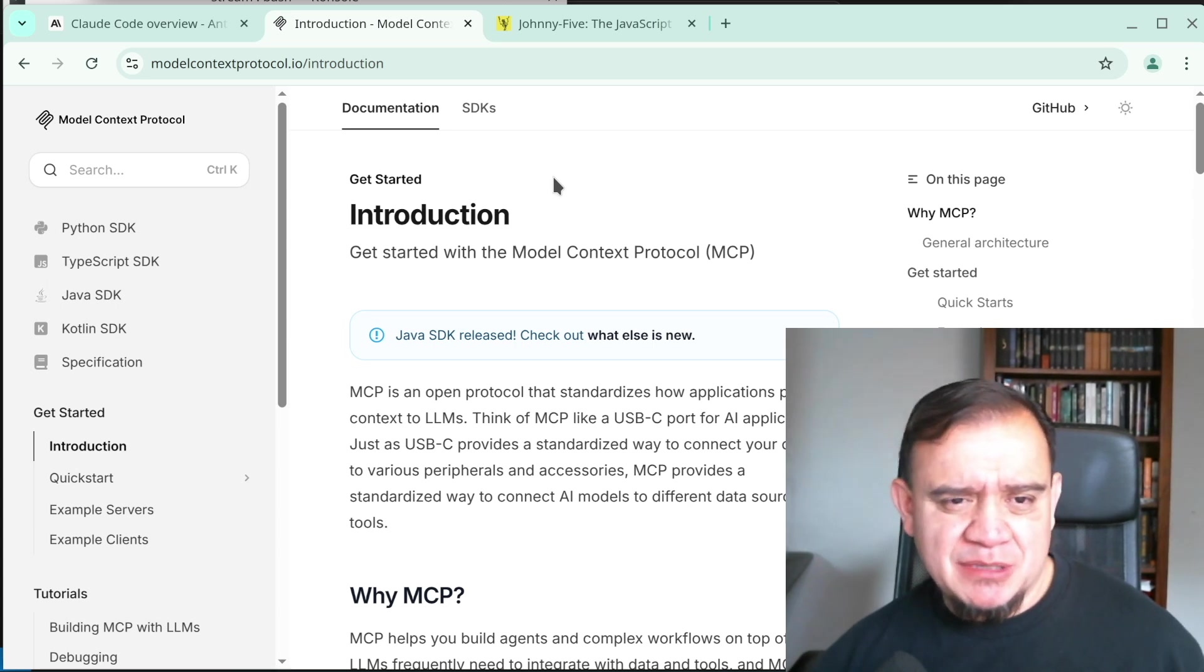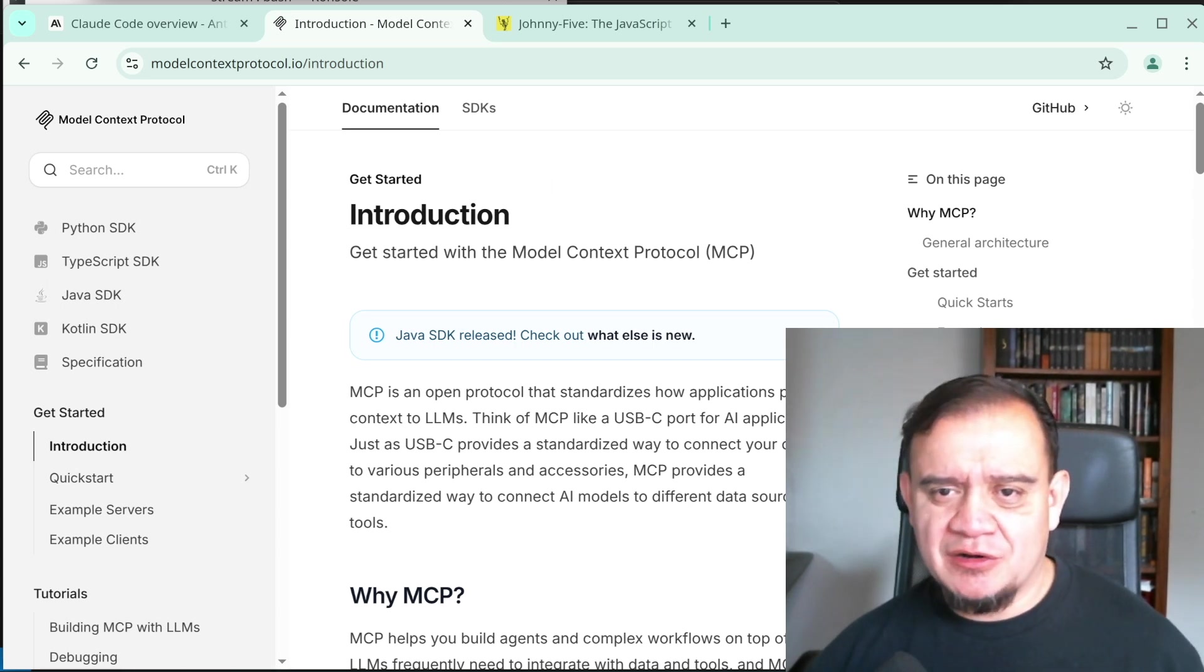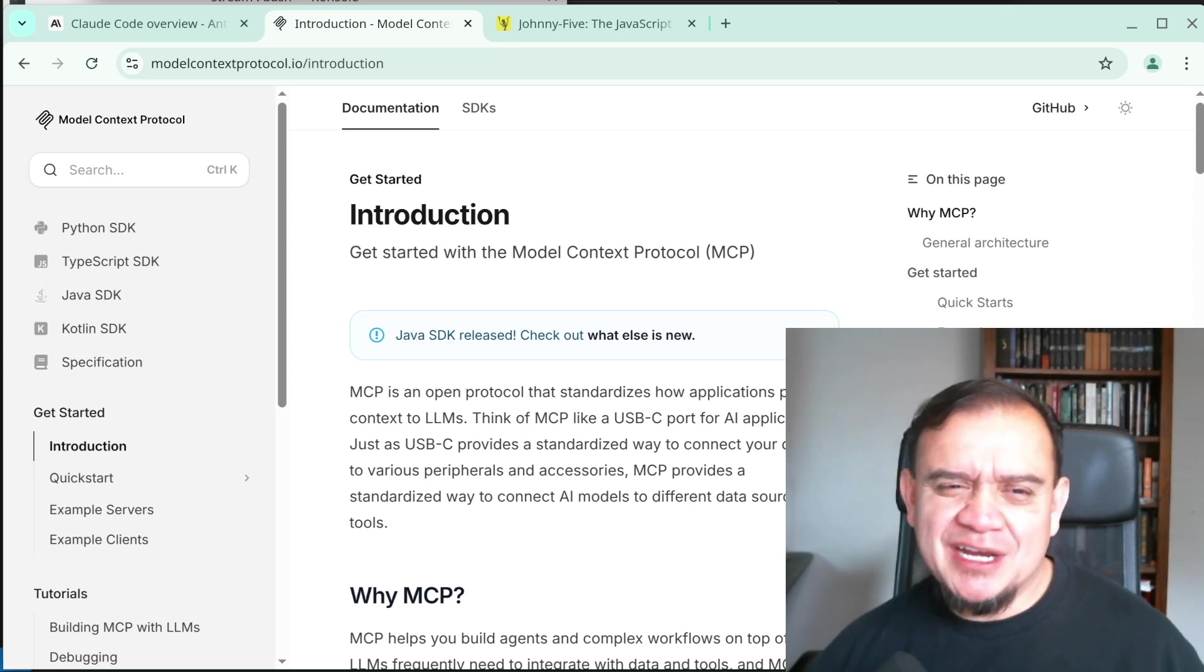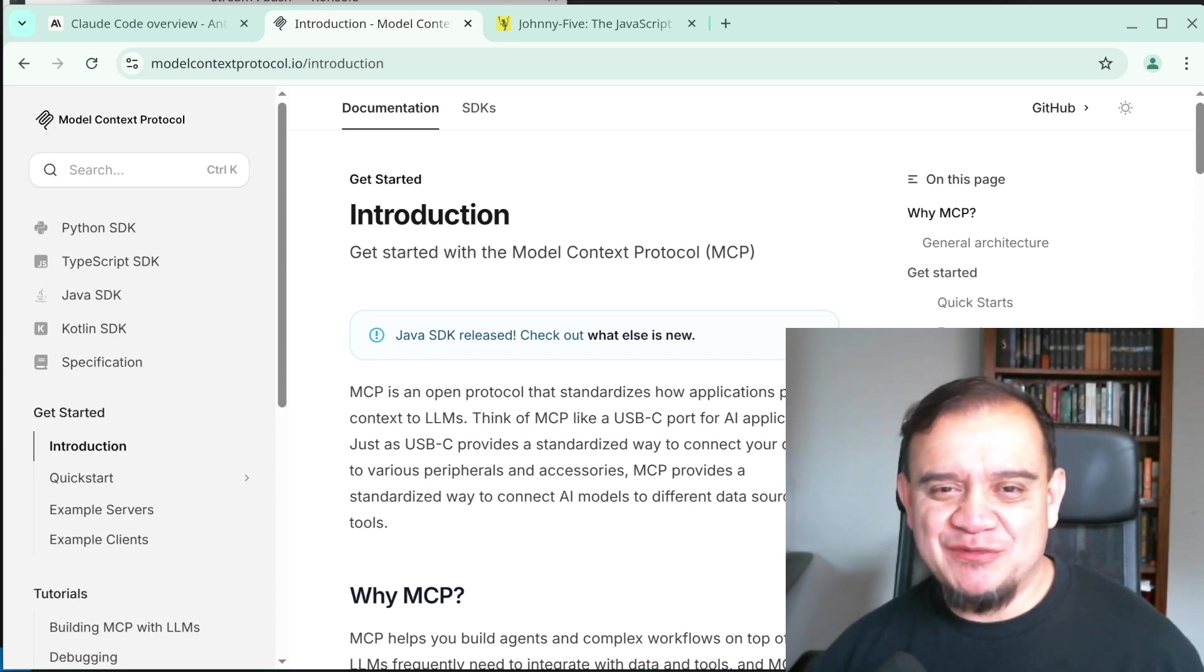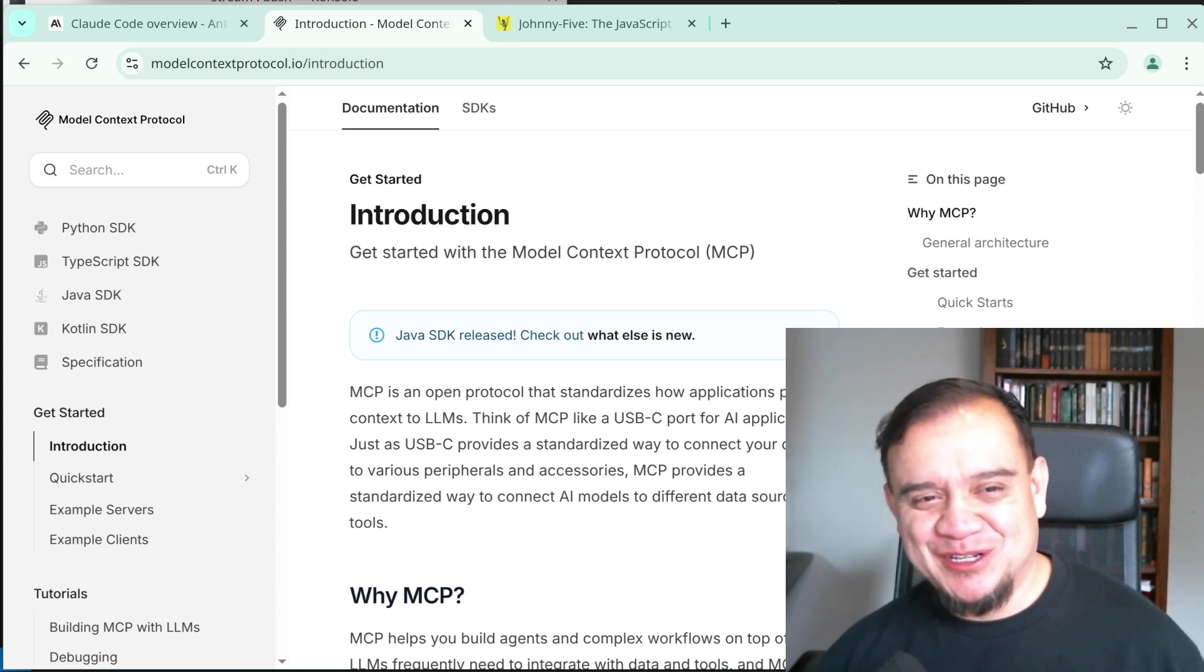You can write an MCP server so that Cloud can go fetch the weather or maybe something from a local database. So why not connect AI directly to the physical world? What could possibly go wrong?